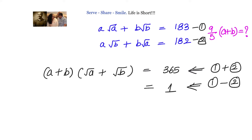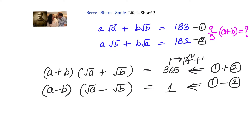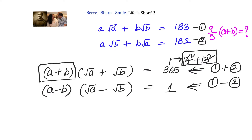When I subtract equation 2 from equation 1, I get: (a − b)·(√a − √b) = 1. Now I observe that 365 can be written as 14² + 13², which means a+b and these terms are most probably related to 14 and 13.